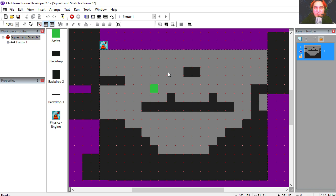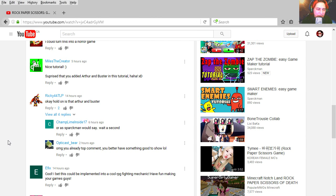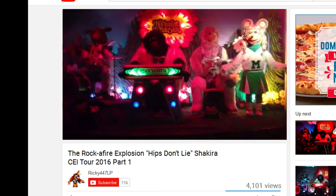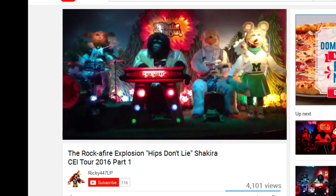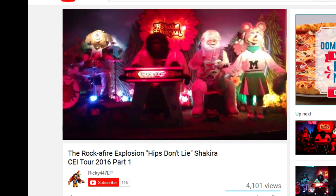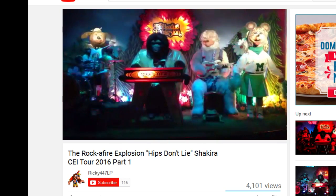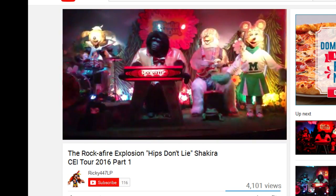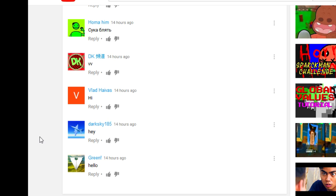If you like this video, hit the like button. Today's top comment is Ricky447 LP, and our first comment is Grain, just Grain.